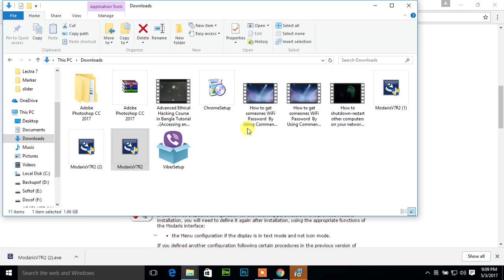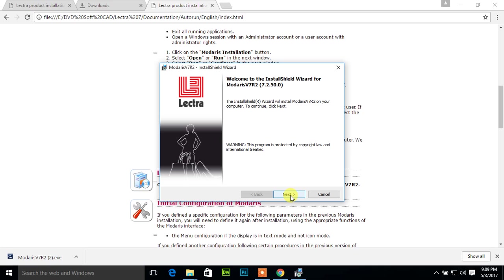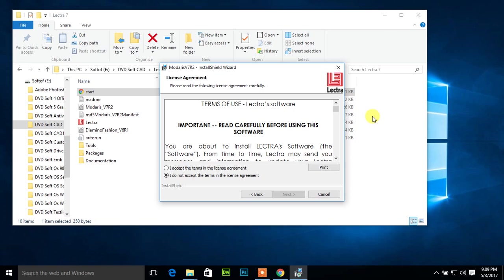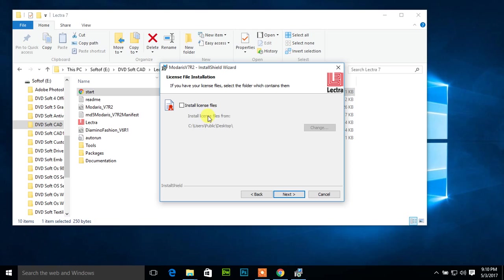Now click next button. I accept the terms in the license agreement. It's mandatory, otherwise I can't install Lectra Modaris V7 R2. Now click next. Install license file, I will purchase it then install it. Now just click next button.